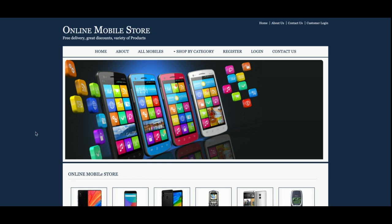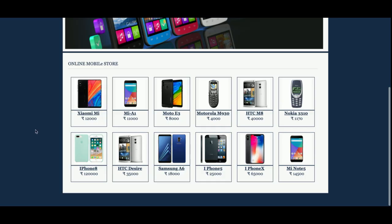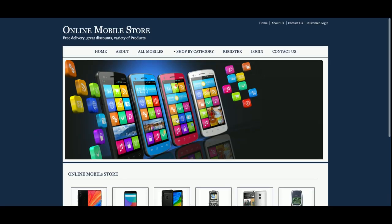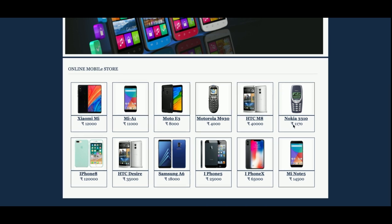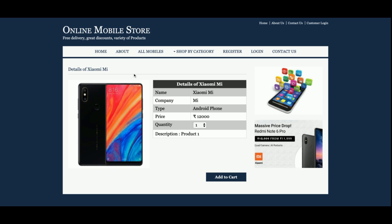You can see this is the home page of the project with a banner, and all products are coming from the database. Currently there are 12 products available in the database and all are displayed here. If you want to add more, you can add them into the database and they will be reflected here. If you click on a product, the product information will be displayed and you can add it to the cart.